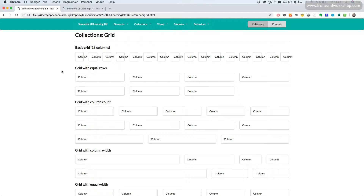Collections Grid. Here we see all the various ways in which you can create responsive grids with Semantic UI. First of all, we have the basic grid that has up to 16 columns, and we can see that we can arrange this and create different layouts.